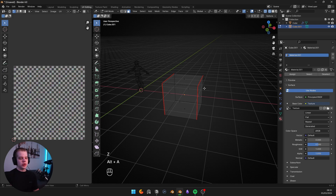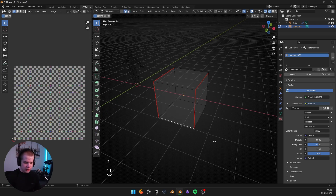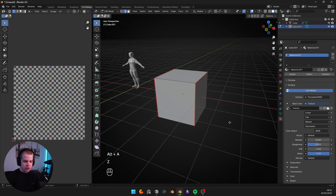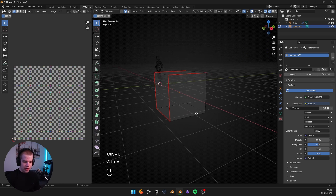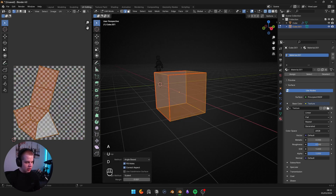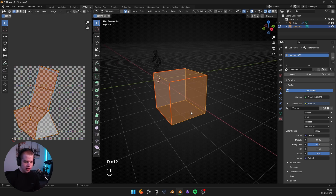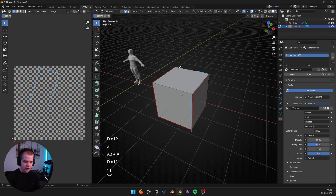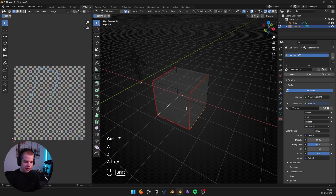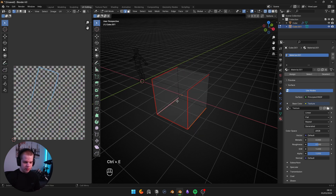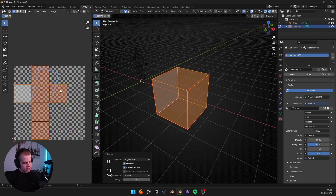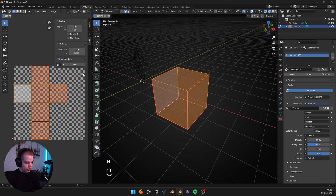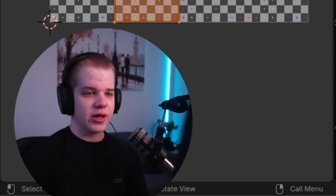Usually the way you unwrap a cube is you take an edge and cut it in half like this, which helps quite a bit. Now we have this cube going off here because we've cut into it, so that piece can stick out. The easy way to complete the cube is Control+E, Mark Seam like that, and then UV Unwrap — and now it's laid out properly. That's the way you unwrap cubes, but it will be slightly different when we do a full character.